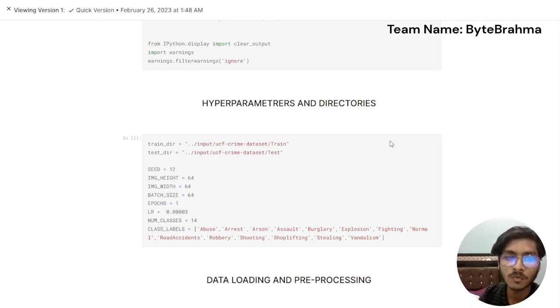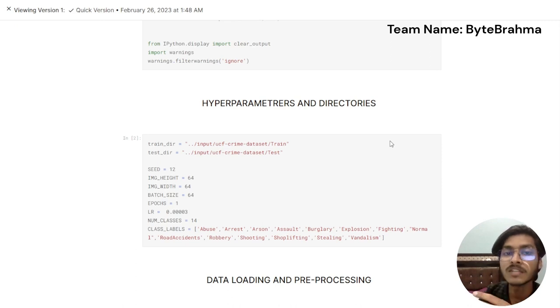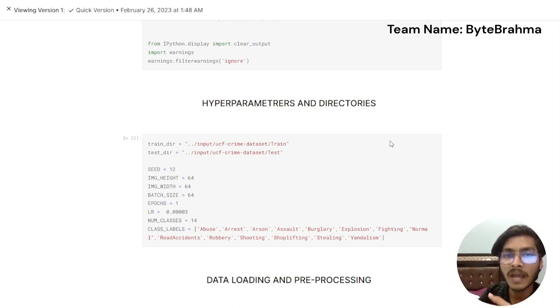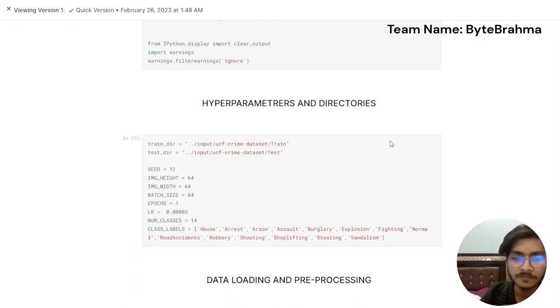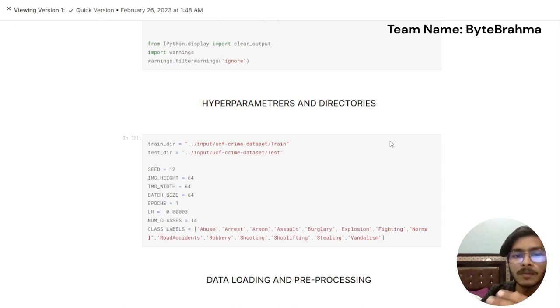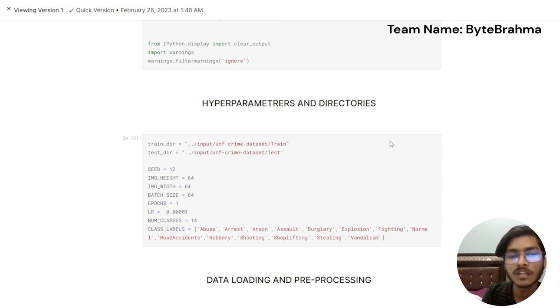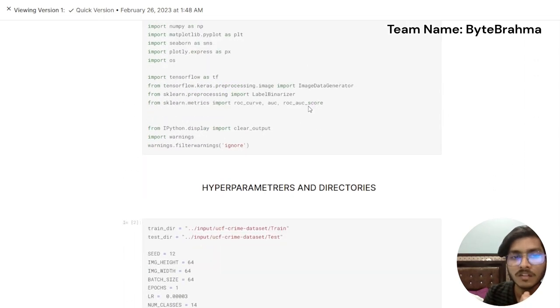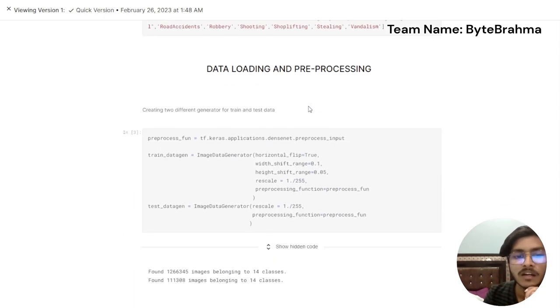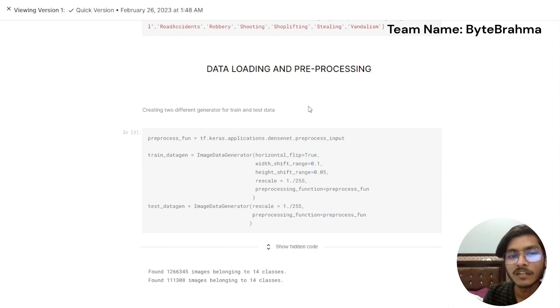The batch size of the image, like the size of image that will be fed to the machine learning algorithm at once will be 64. So 64 images of 64 by 64 will be fed at once. The hyperparametering and directory configuration is done in this part. After this, as we can see we have the data loading and preprocessing.